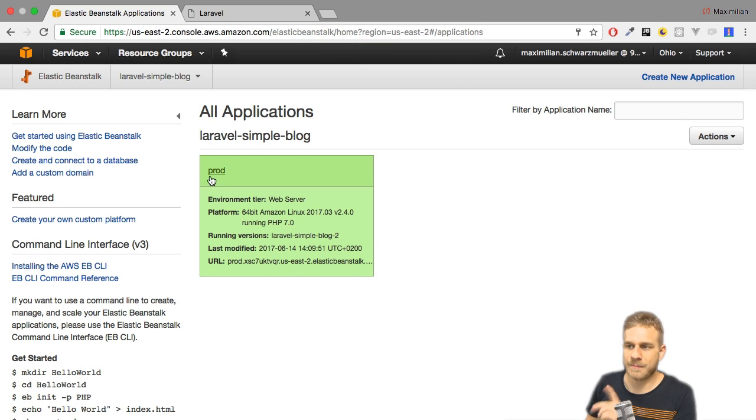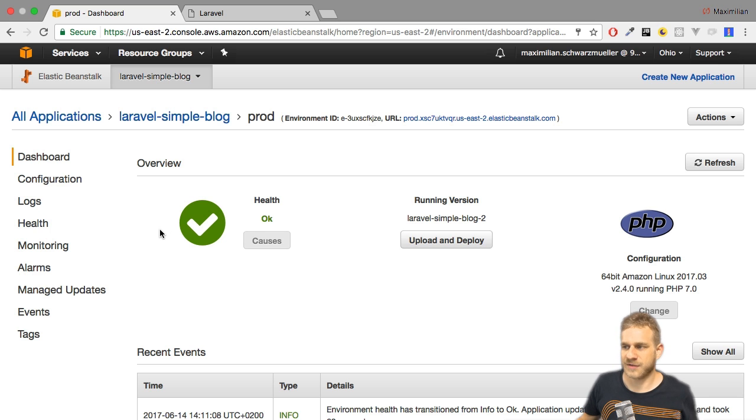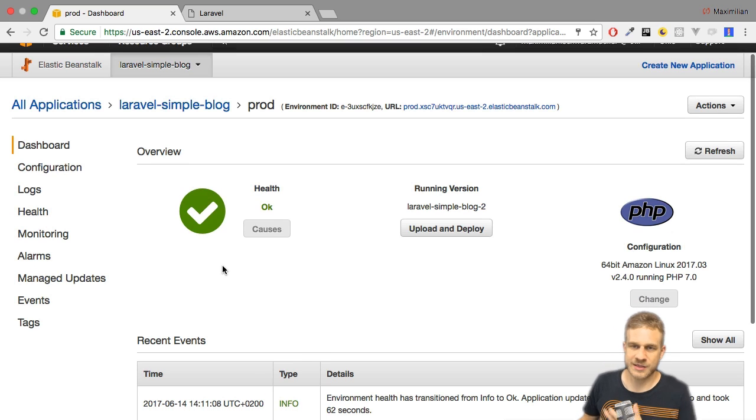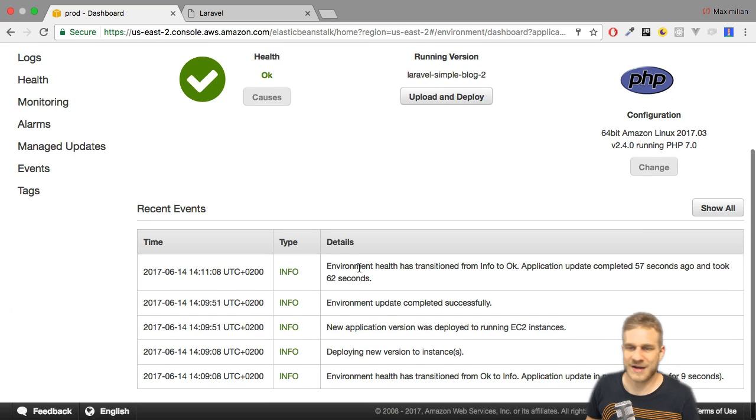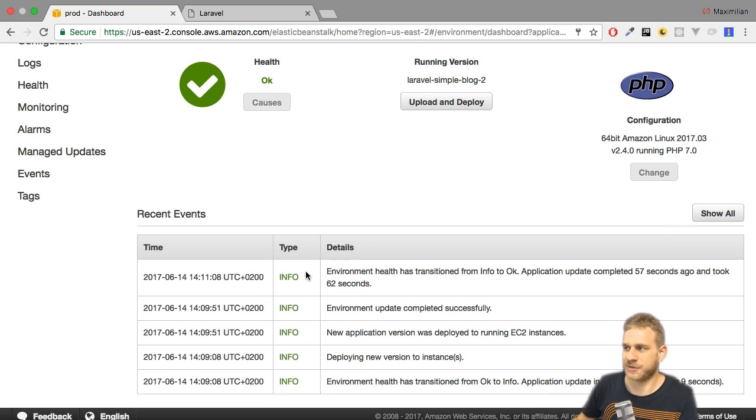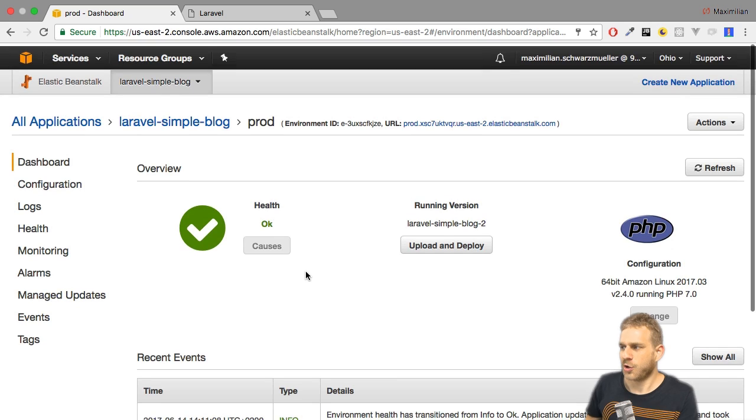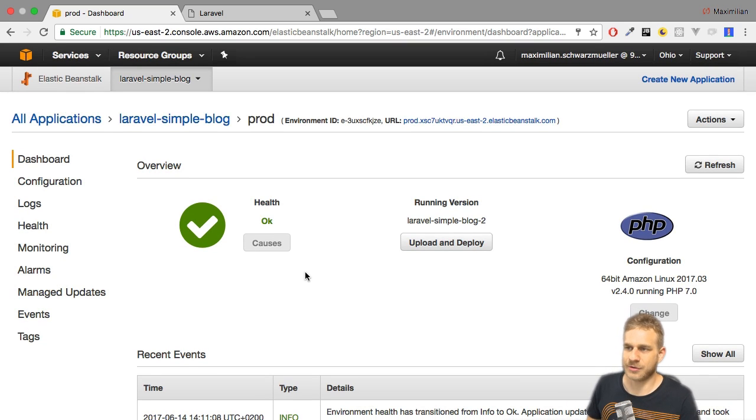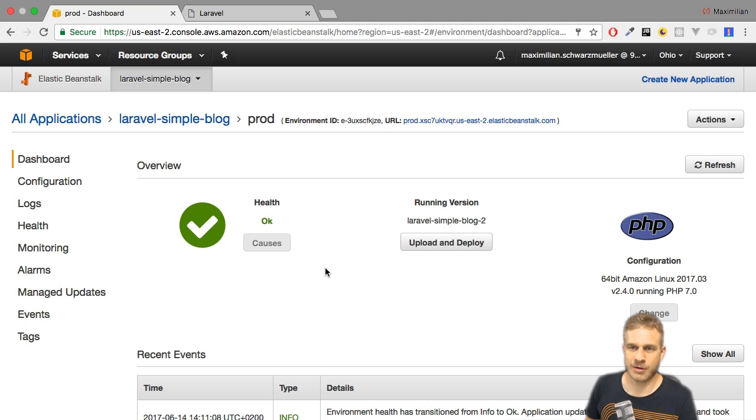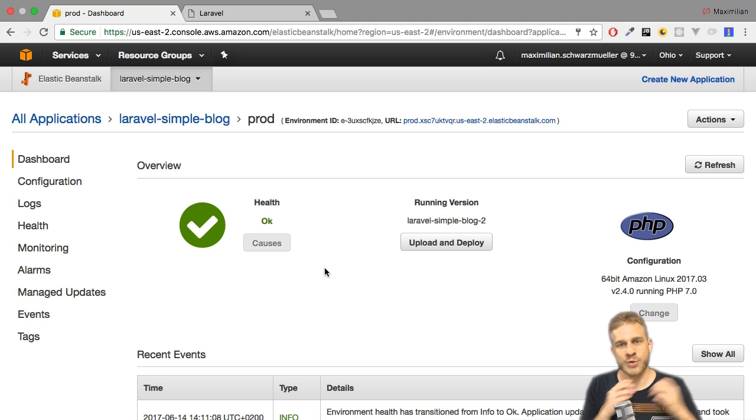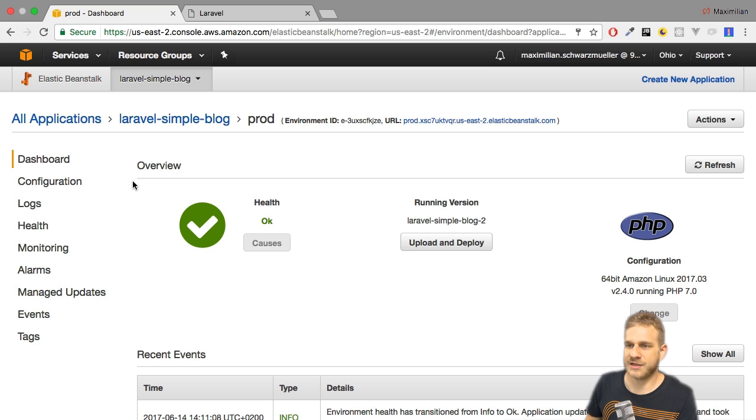With that out of the way, let's go back to this environment. Here we see the dashboard where we see the current status of our application, the recent events that it successfully updated the environment because we shipped new code, which operating system we're actually running and so on. We can deploy new versions here with the upload and deploy button. We could also use the CLI to automate this. And then we have all these options on the left.